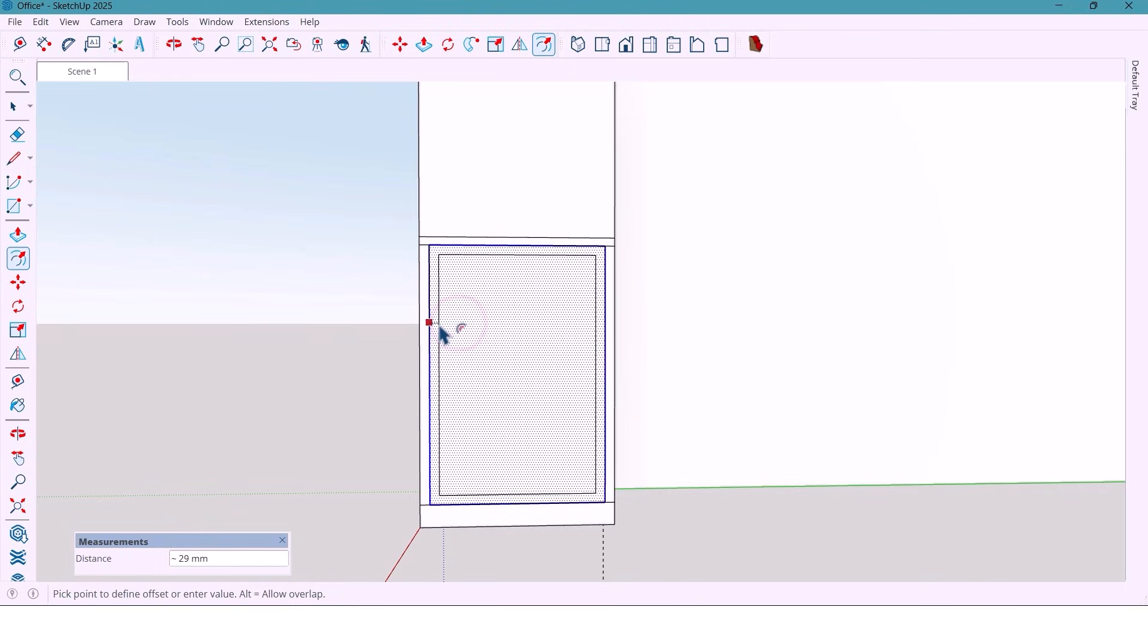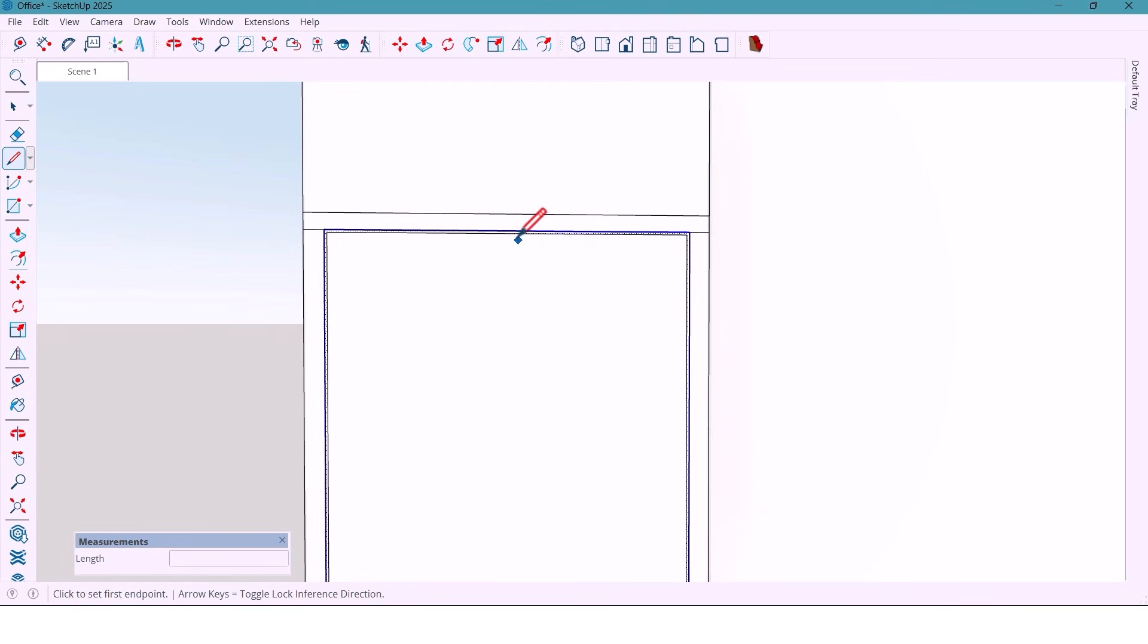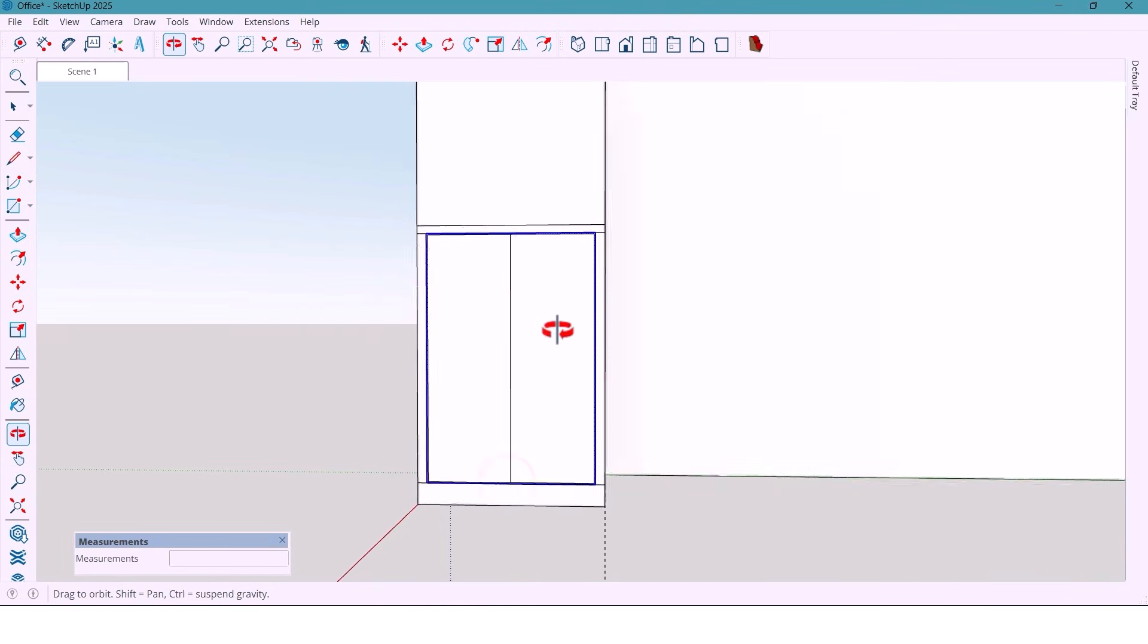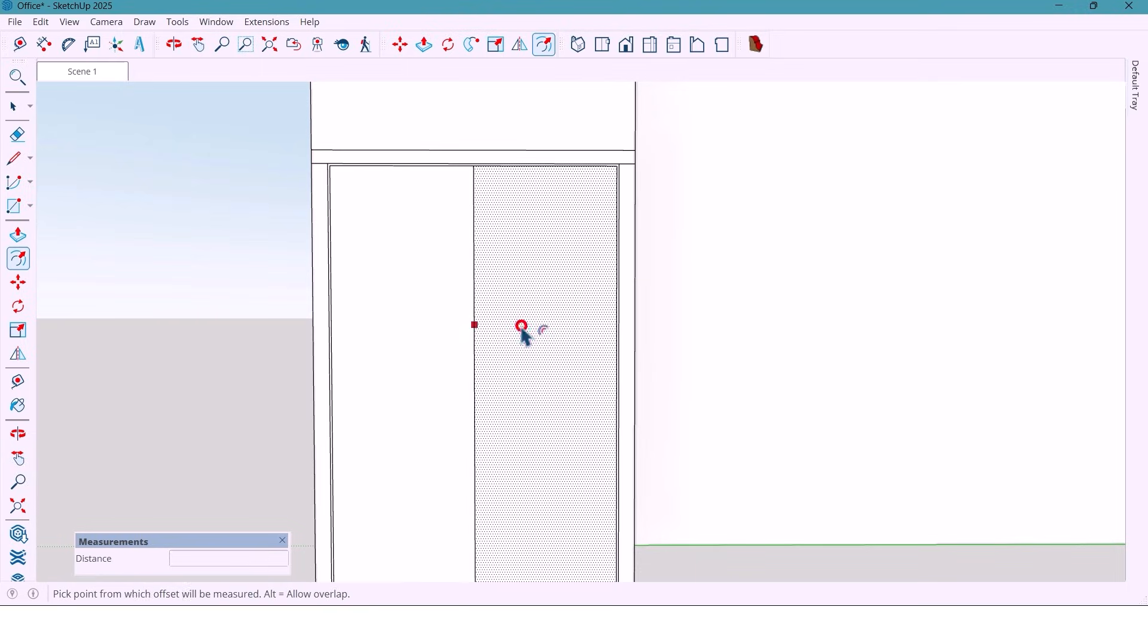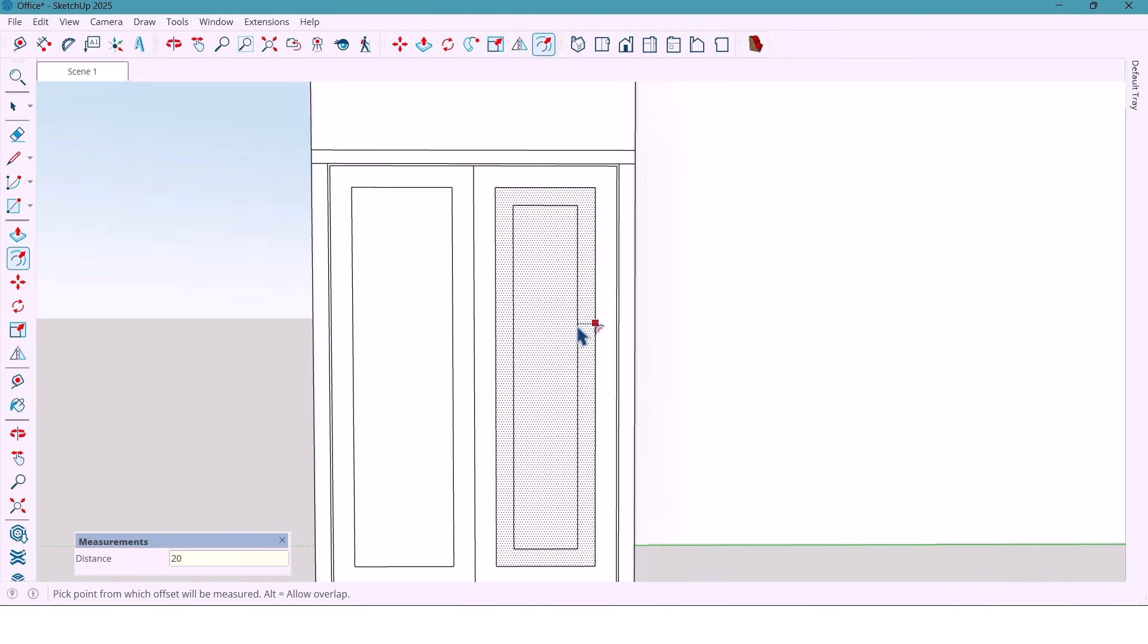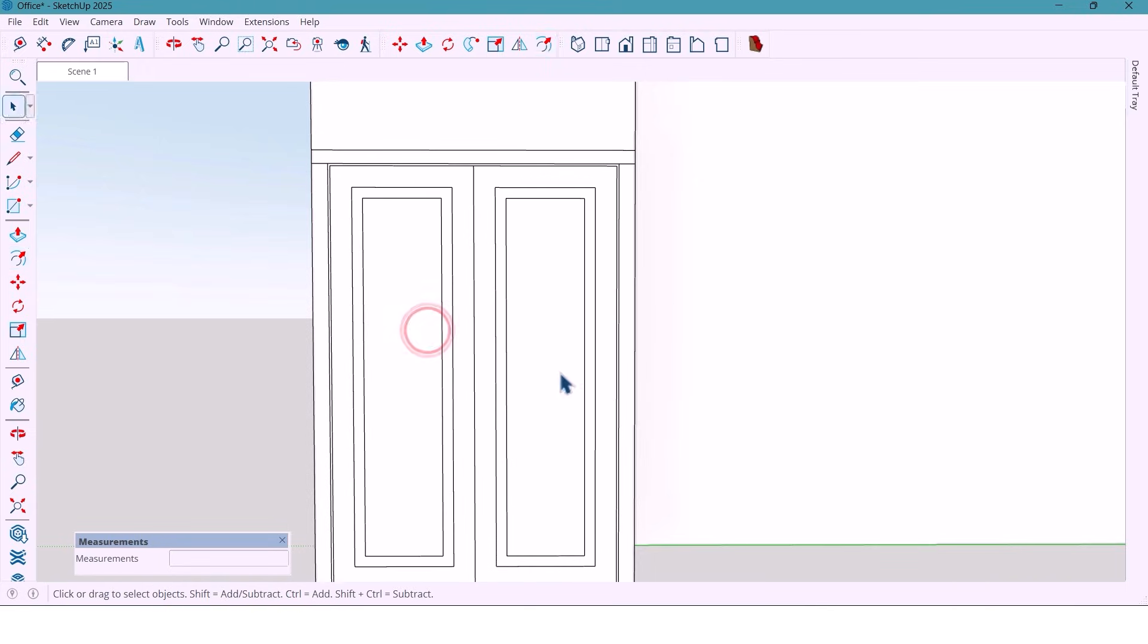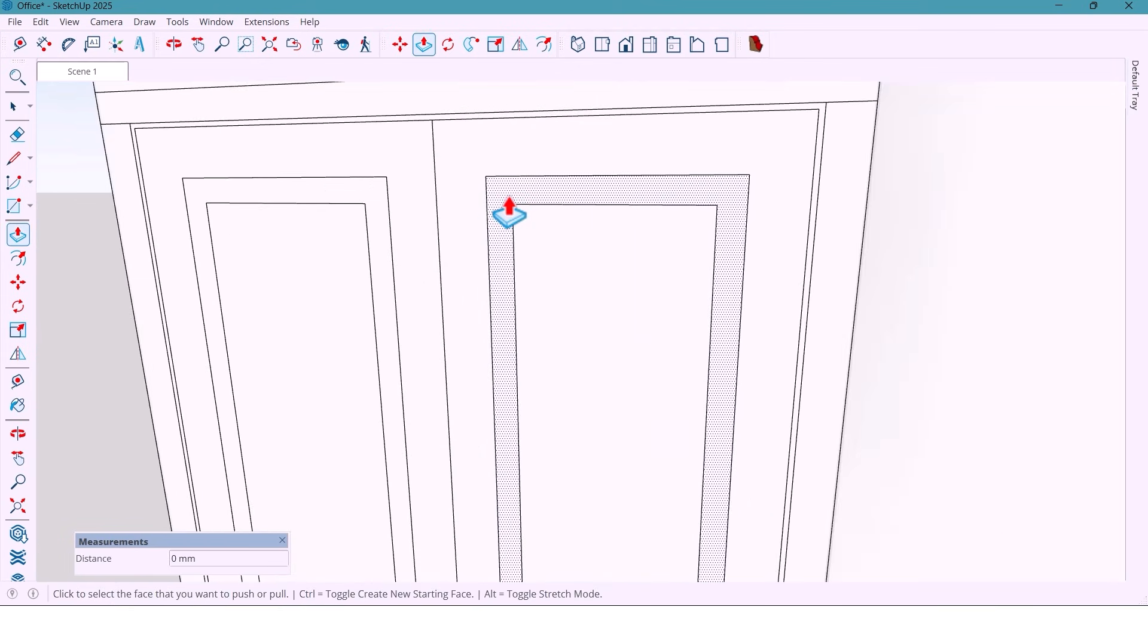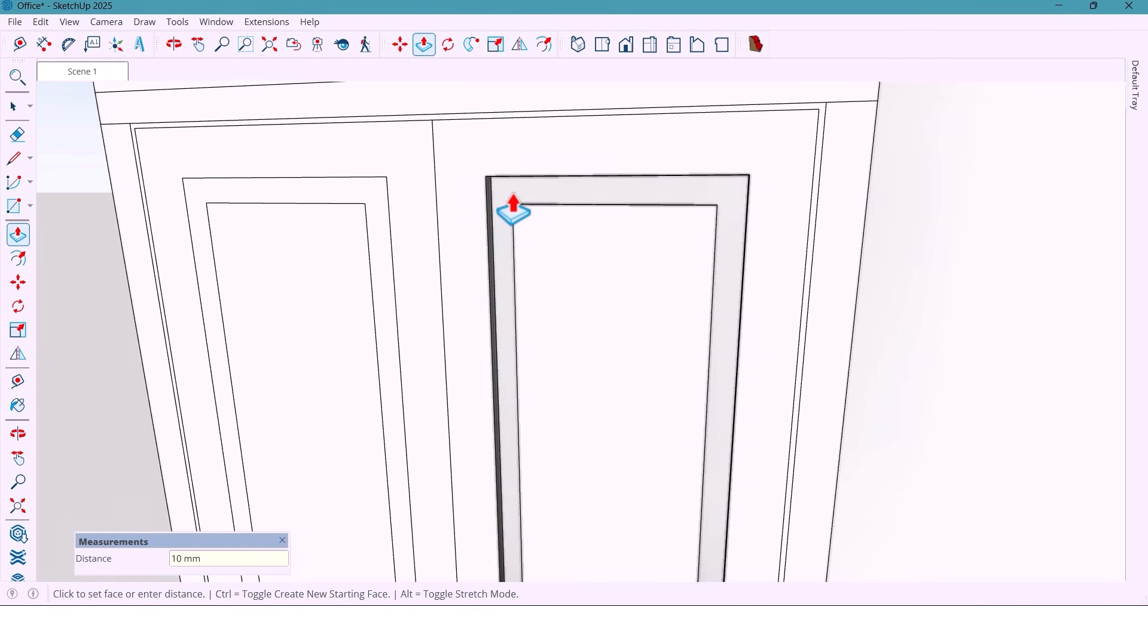I make a 4 mm offset, draw a center line vertically, offset 40 mm on each side, and then another 20 mm also for here. I push this part 10 mm inside, also for this.